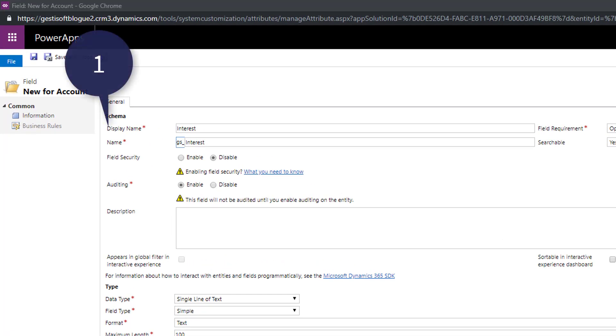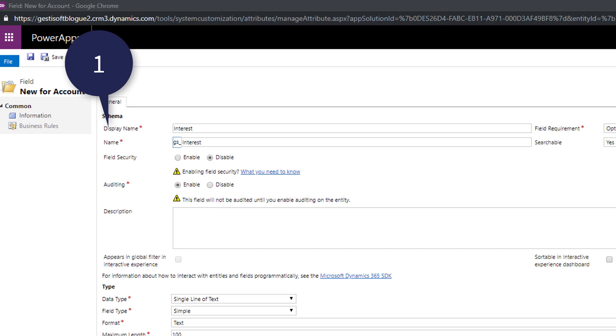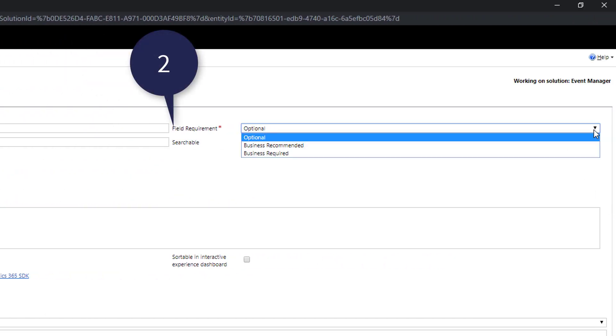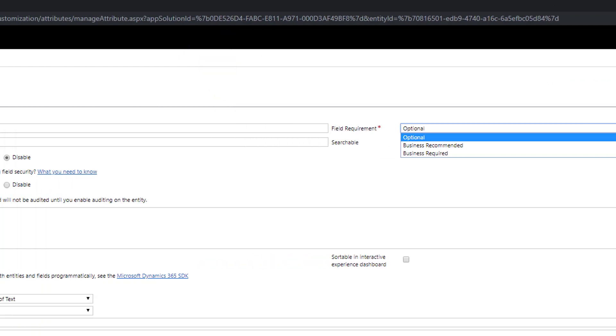Point number one we find a complete name of the field as it appears in the form. Point number two here we define if the field is optional so it can remain empty, business recommended it can stay empty but it's strongly recommended that it be filled, or business required which means this form won't be saved if the field remains empty.